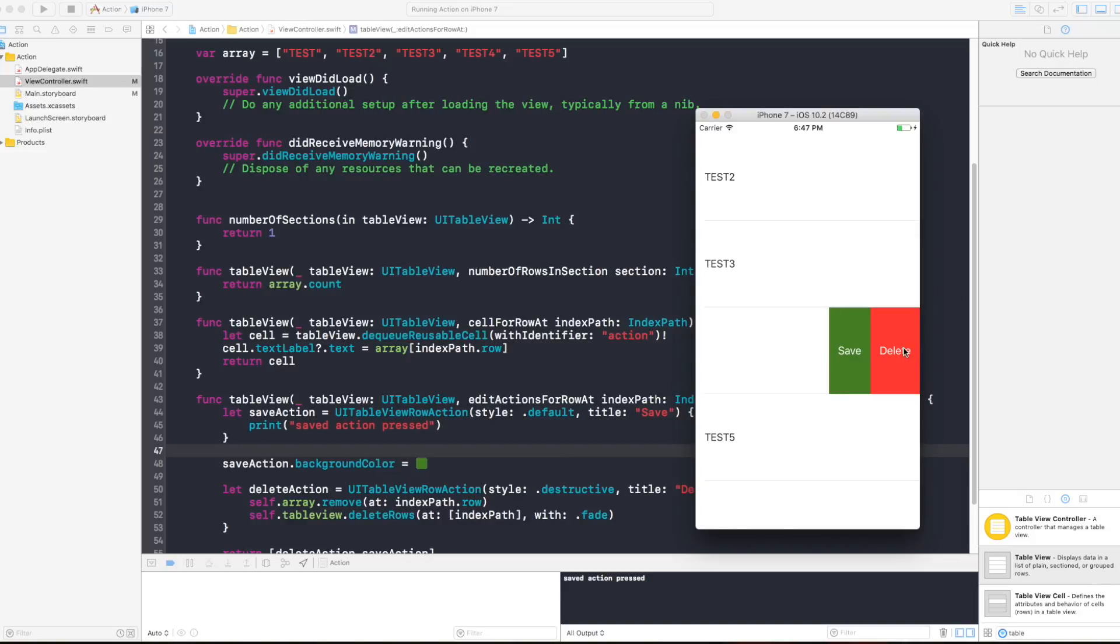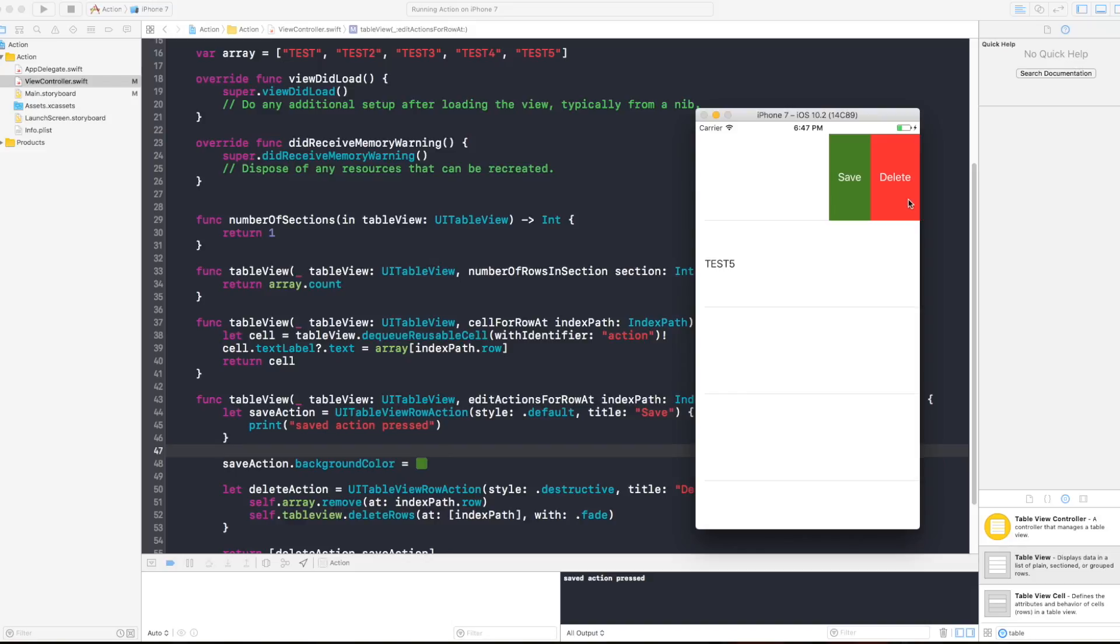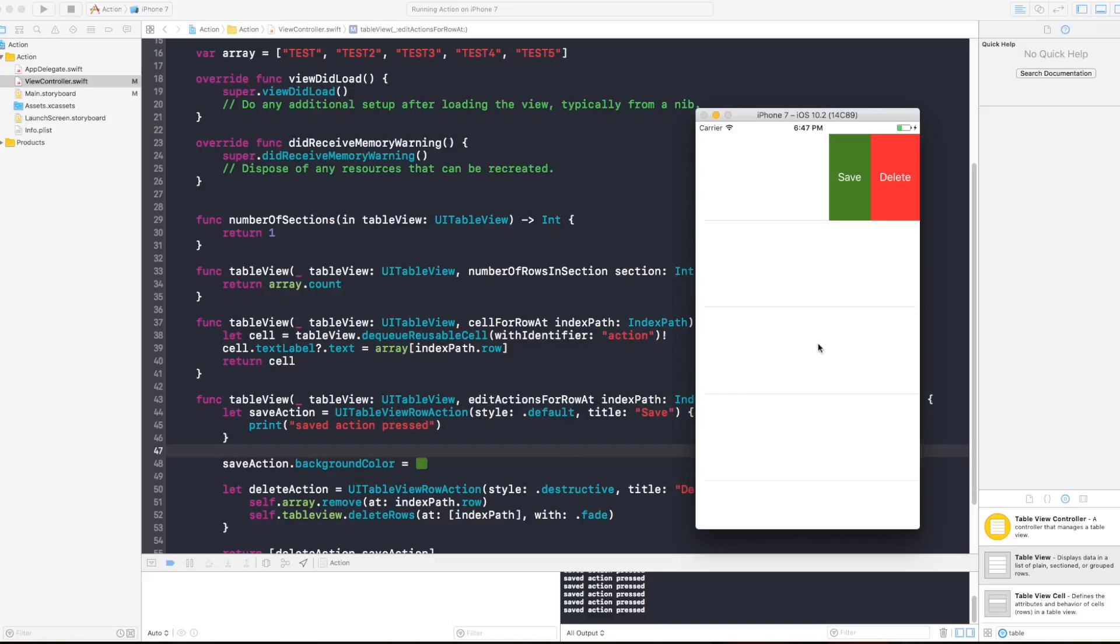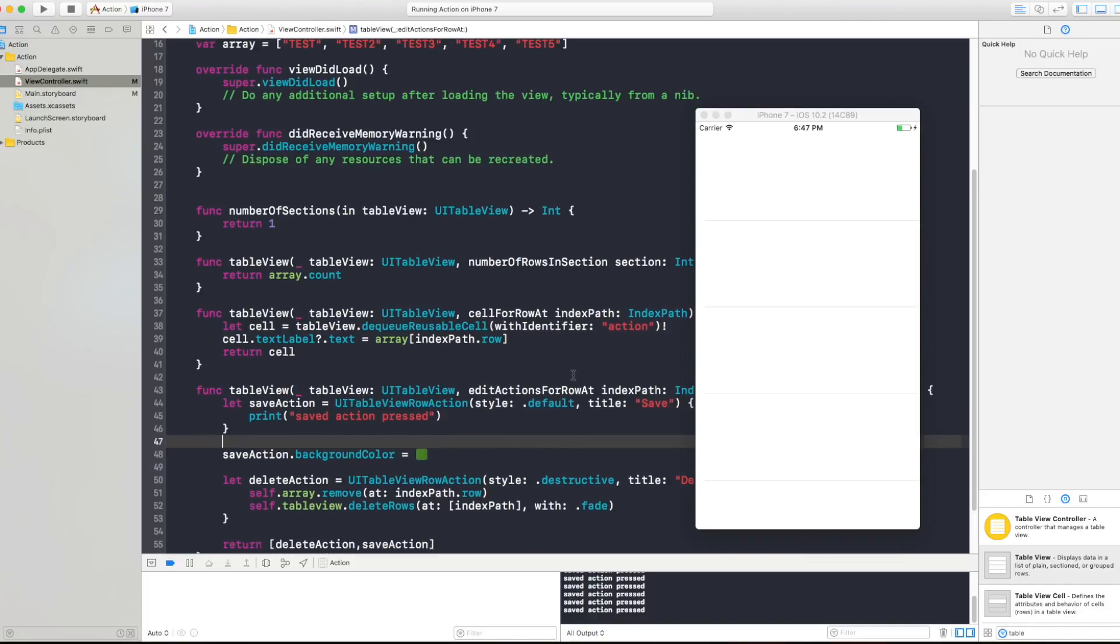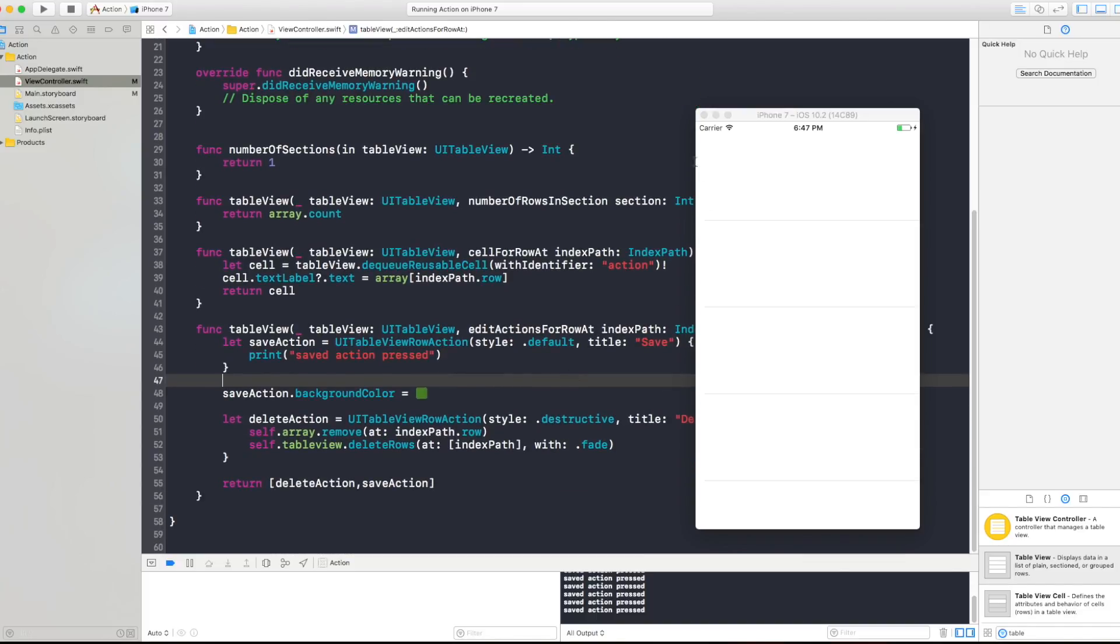And by deleting the cell you can see that it deleted my cell and here I can delete this cell, this cell, this cell. Saved action, you can see that I press it and saved action pressed appears in my console. And deleting it deletes my cell.